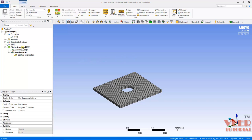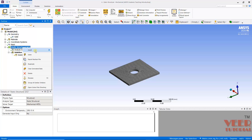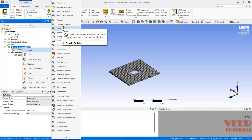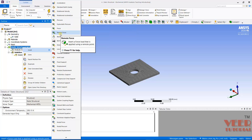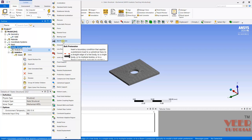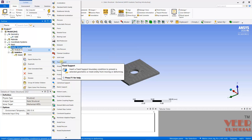I will click on this Static Structural. Here we have different types of loading like Pressure, Hydrostatic Pressure, Force, Remote Force, Bearing Load, Bolt Pretension, etc. First, what I do is I will apply Fixed Support.